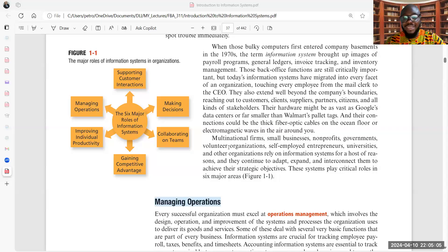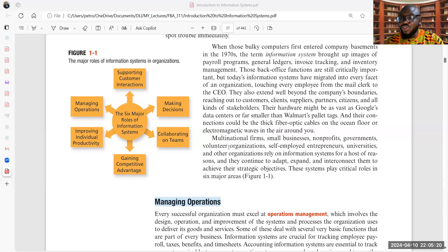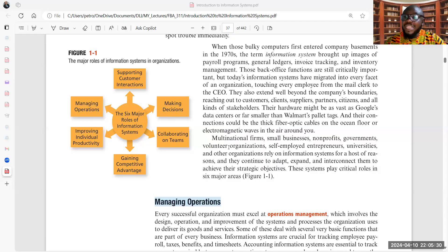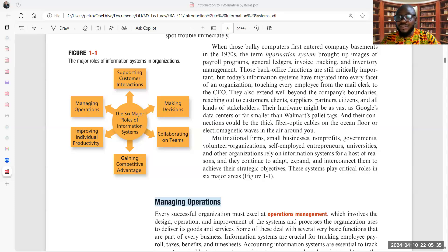Information systems also help us to collaborate. As an individual, there is little we can do, but when we work in teams — in different clusters arranged and well-structured to deliver value — we achieve more together. Information systems help us to do this. Information systems also help us to manage operations. A whole lot of organizations are bogged down by bottlenecks as a result of operational issues.